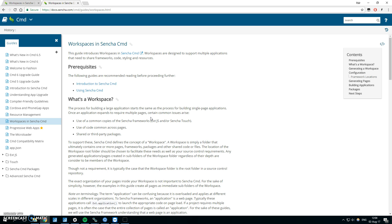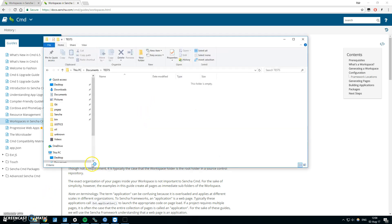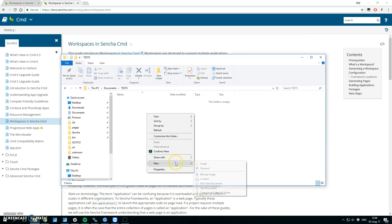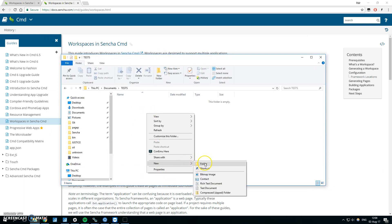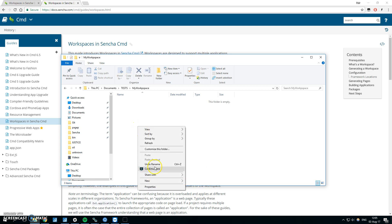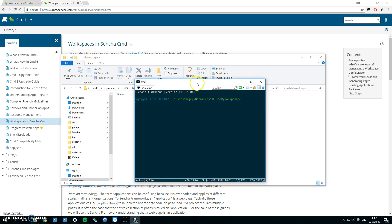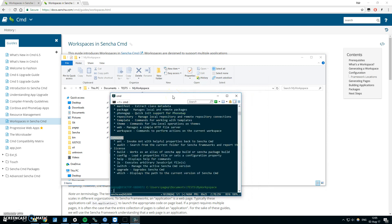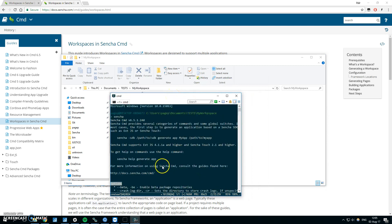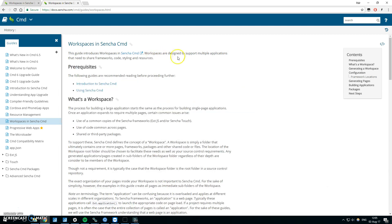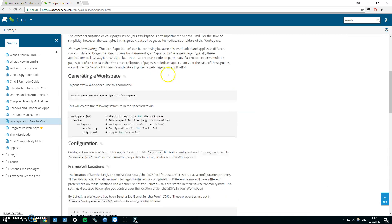Let's take a look at it. First we will need the Sencha CMD in our command line. Let me create a new folder. I will name it ext for my workspace. I will open my command line and what I will want to do is described in this guide.